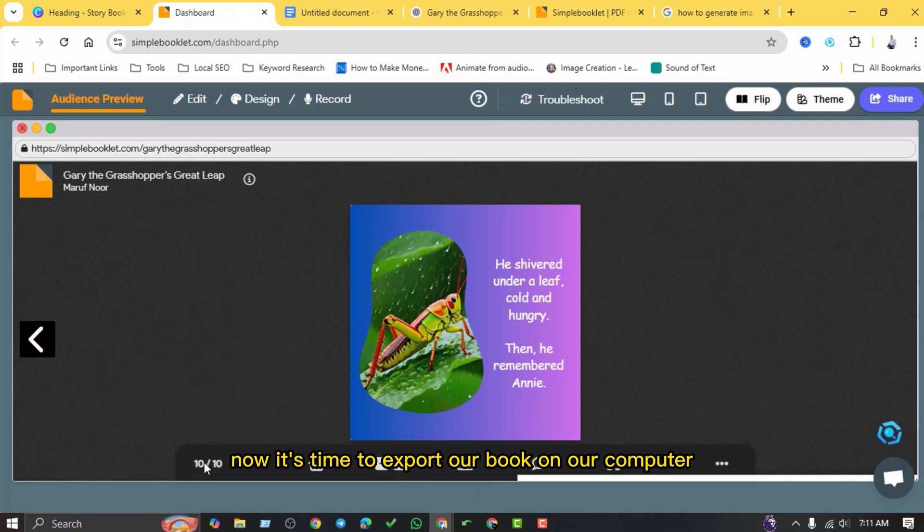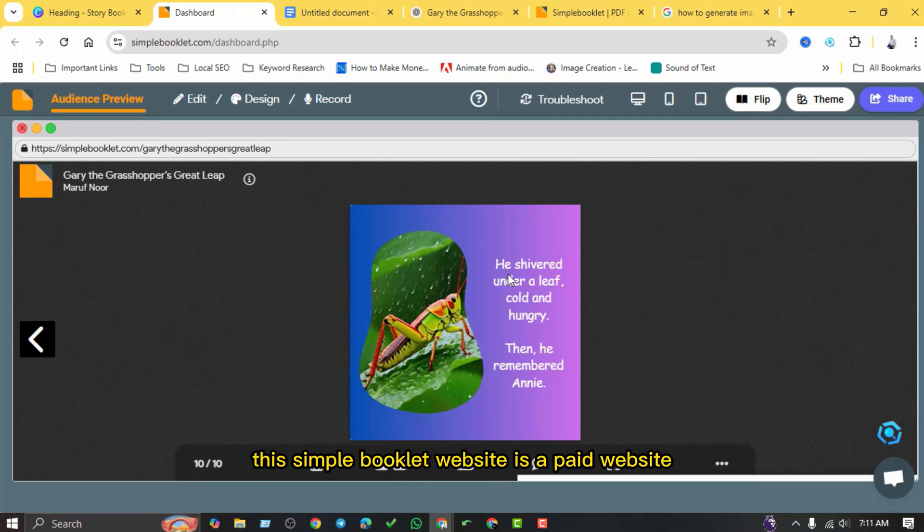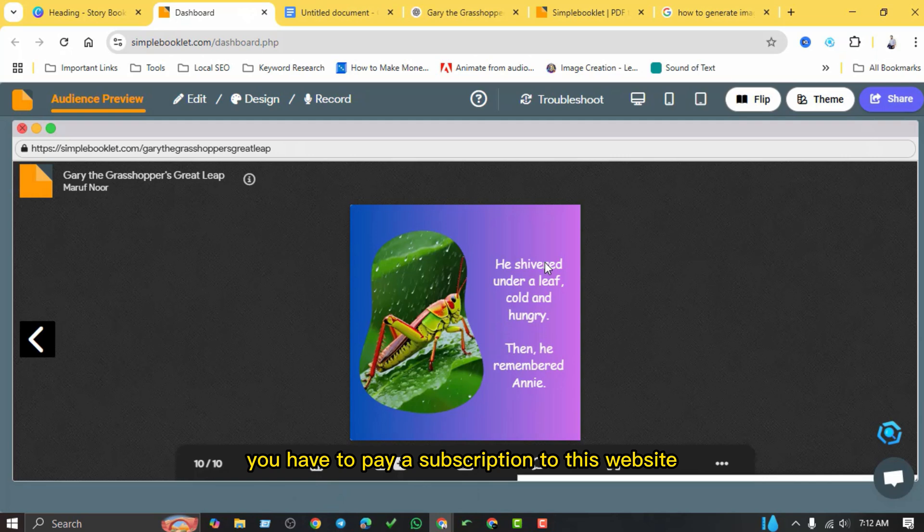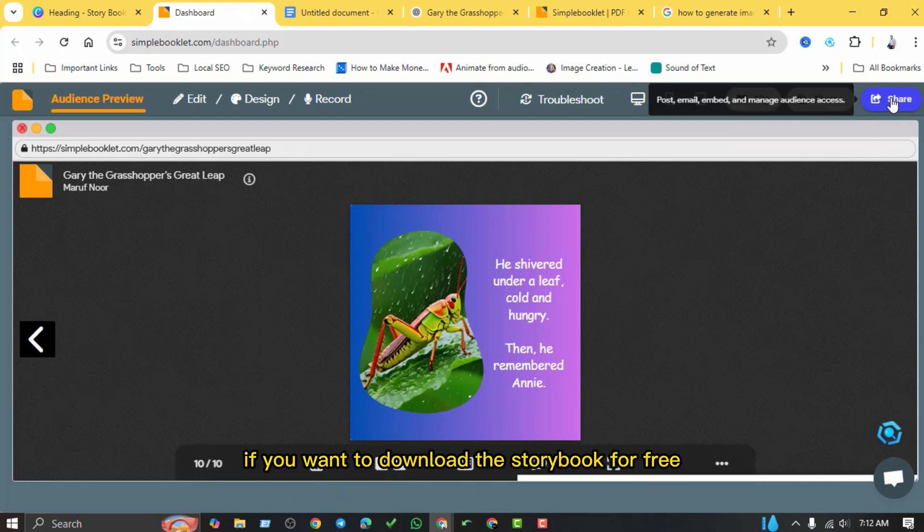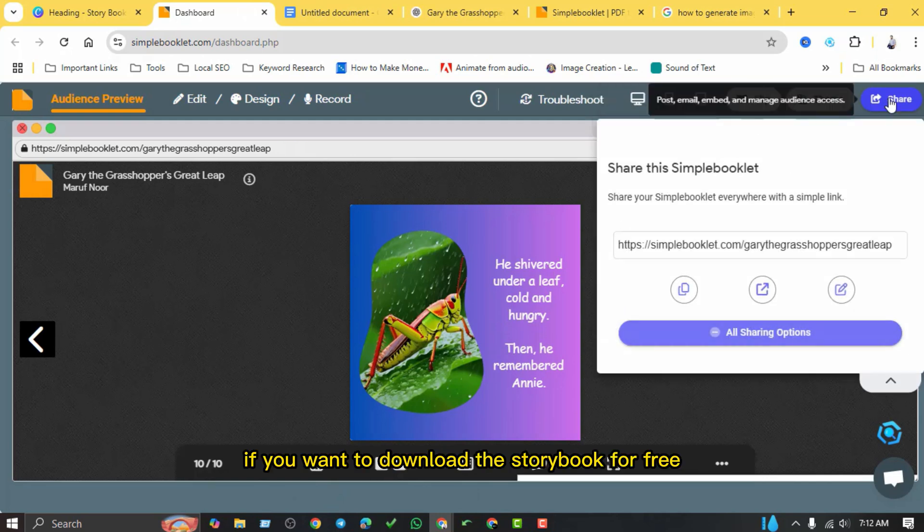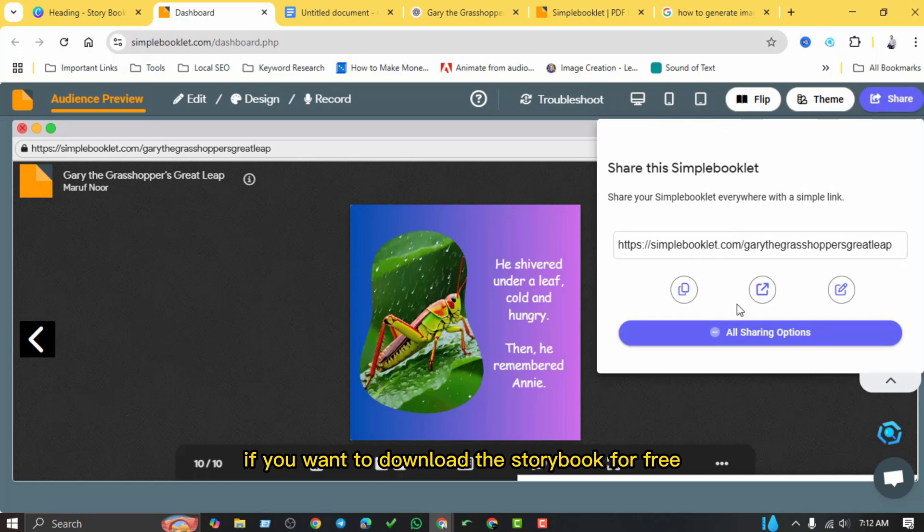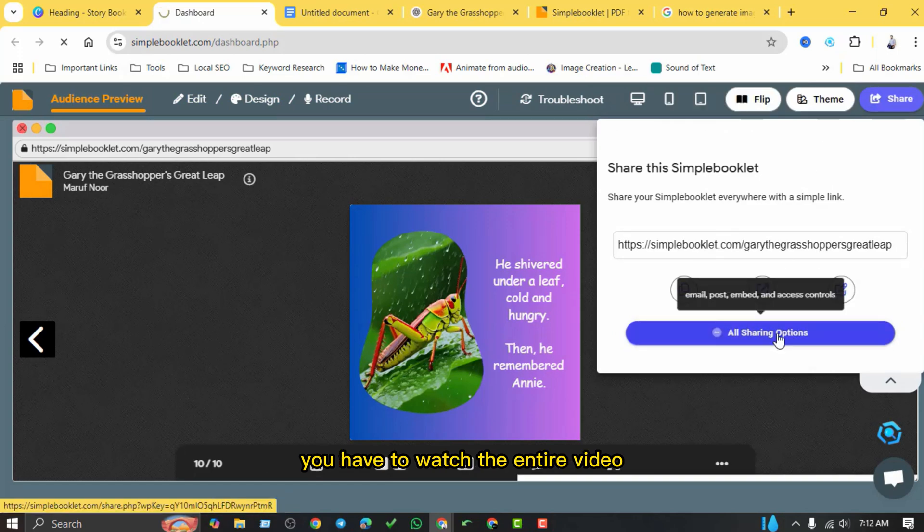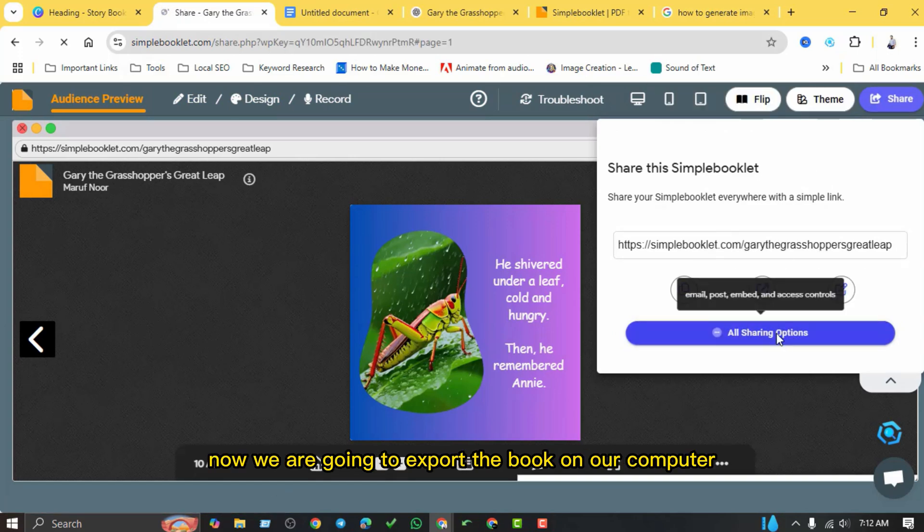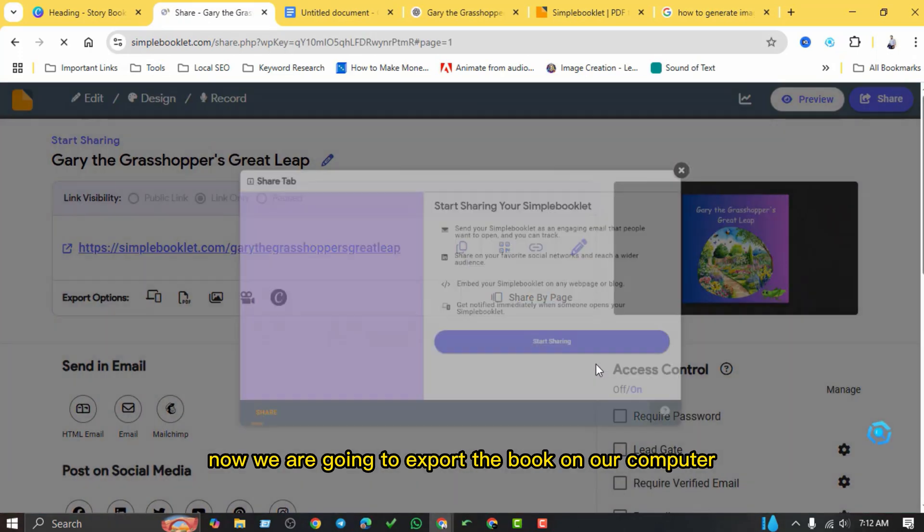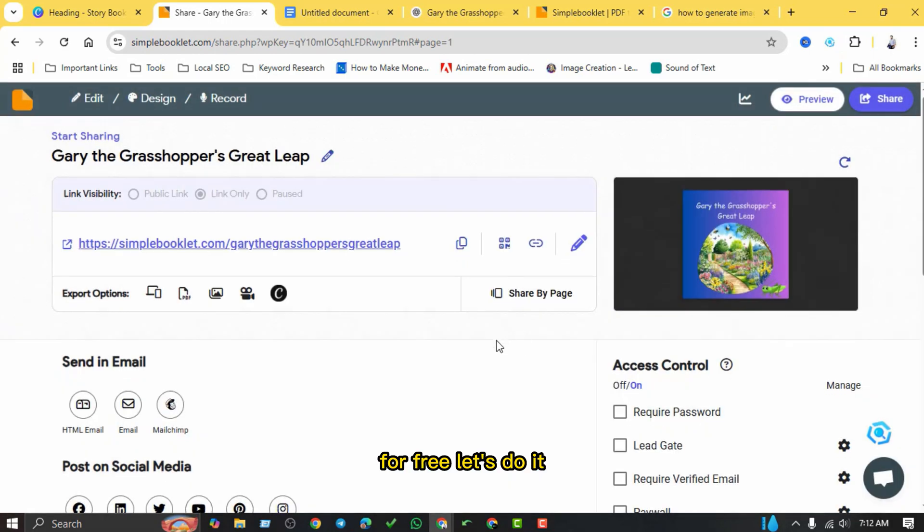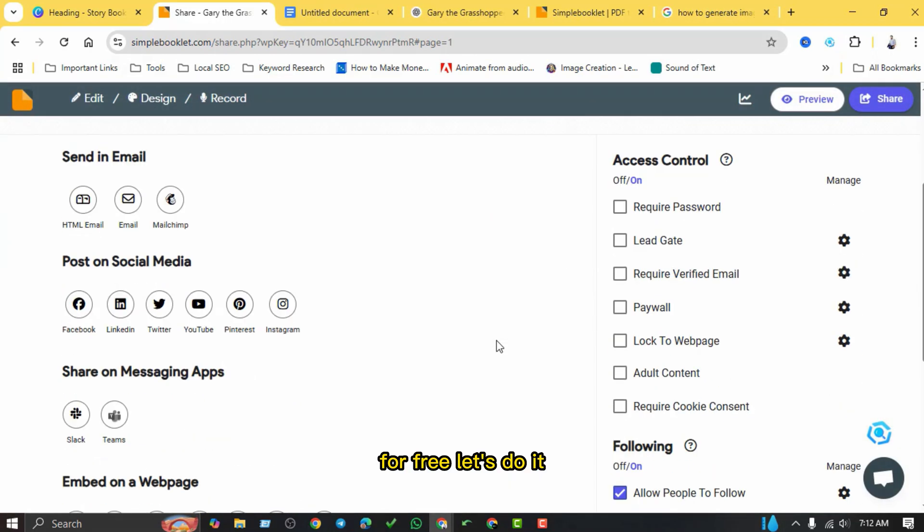Now it's time to export our book on our computer so that we can print it. The simple booklet website is a paid website that is not free. If you want to export this storybook you have to pay a subscription to this website. If you want to download this storybook for free, you have to watch the entire video. Now we are going to export the book on our computer for free. Let's do it.